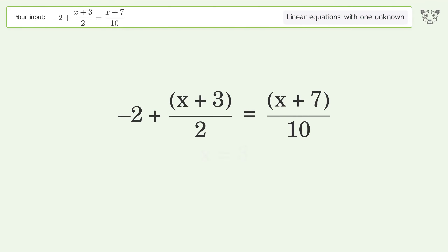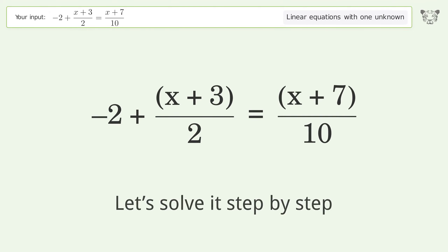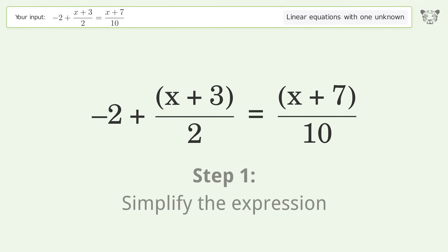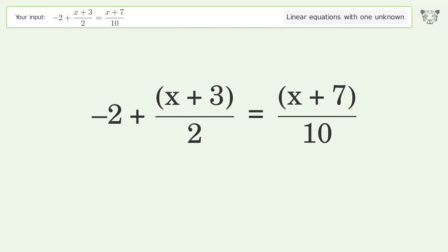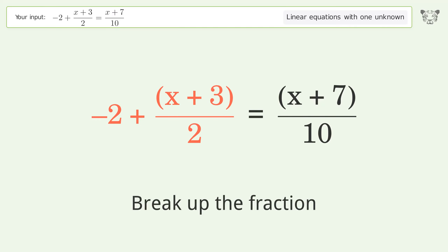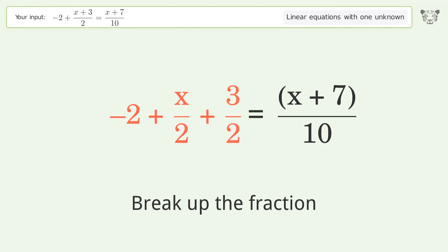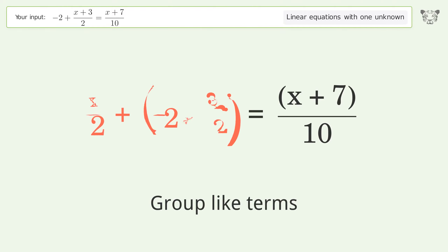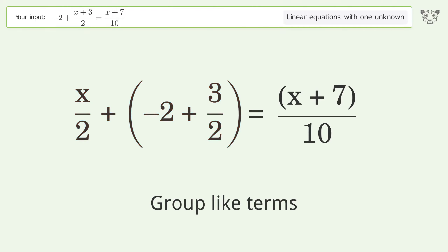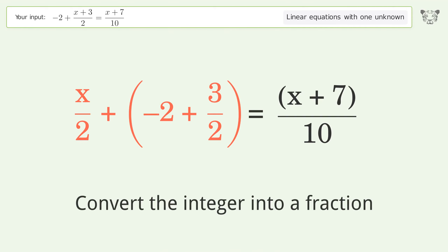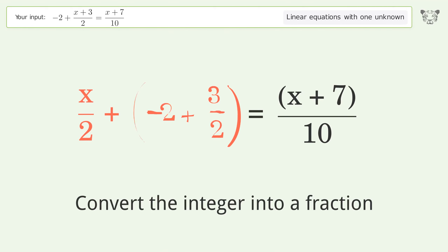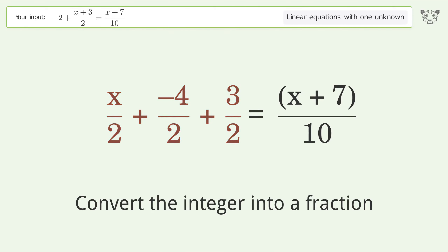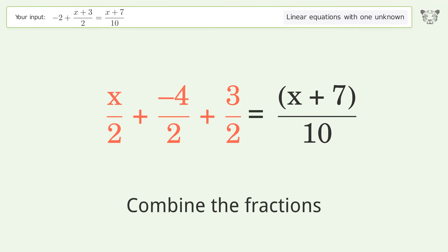You ask Tiger to solve this — it deals with linear equations with one unknown. The final result is x equals 3. Let's solve it step by step: simplify the expression, break up the fraction, group like terms, convert the integer into a fraction.